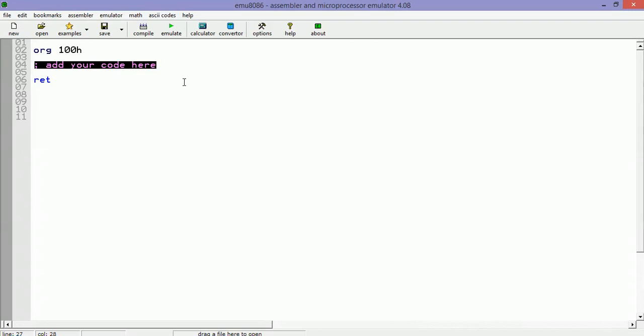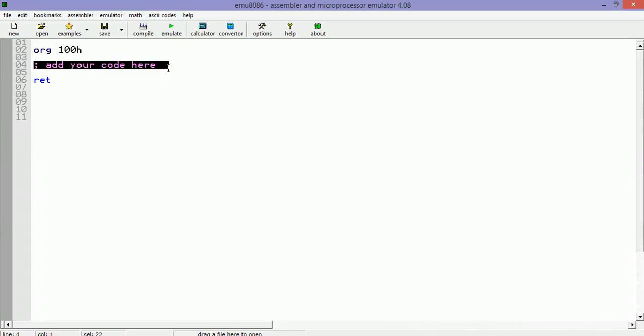The program will show a message if the value is 5 or if the value is not 5. Let's start showing our message. Let's do something like this: